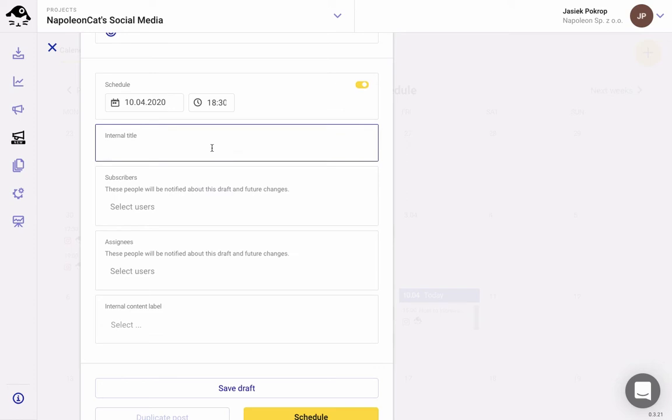And now on to the collaboration part. To better organize your work, you can add internal post titles. So I'm just gonna name this post donut post.